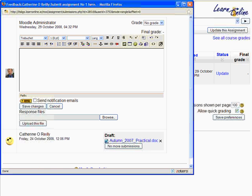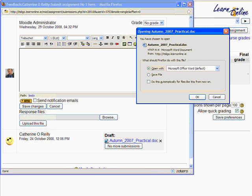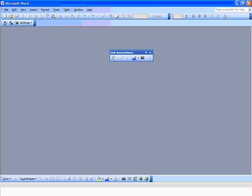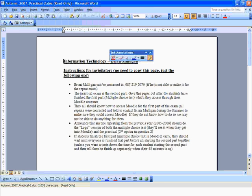Down here you can see the file that she has submitted. In this window you can see that you can give a grade up in this location here, and you can give some feedback in this box here. We'll worry about that later on. First of all, we want to have a look at our document, so we click on the document, which is a Word doc — we can see that from the .doc extension. When we do that it should download and open in Microsoft Word.